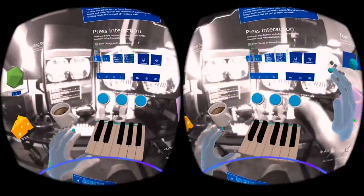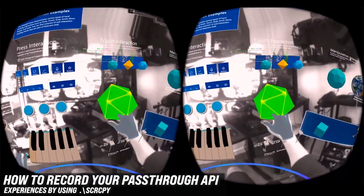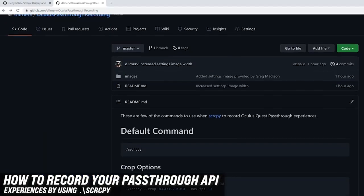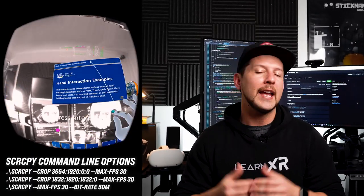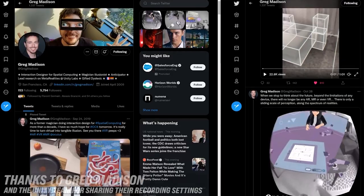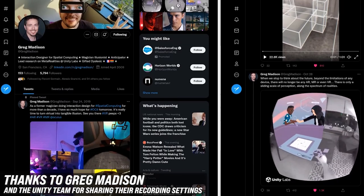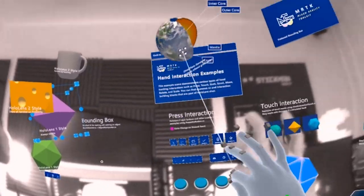What's going on everybody, it's Dilma and welcome back to my channel. In today's video I'm going to be showing you how you can record your pass-through experiences by using SCRCPY. This application is going to allow you to connect to an Android device and basically show you what you see on the device but in your computer. This is going to allow us to record the pass-through experiences, and I also wanted to thank Greg Madison for sharing with me some of the crop settings that he uses with his team at Unity to record the experiences they're building with pass-through.